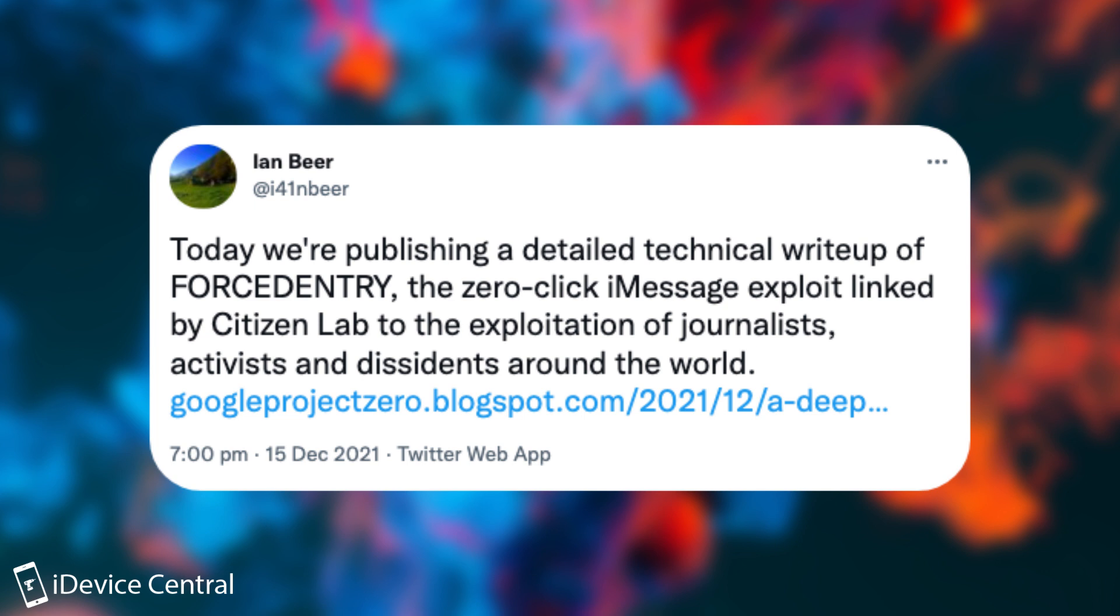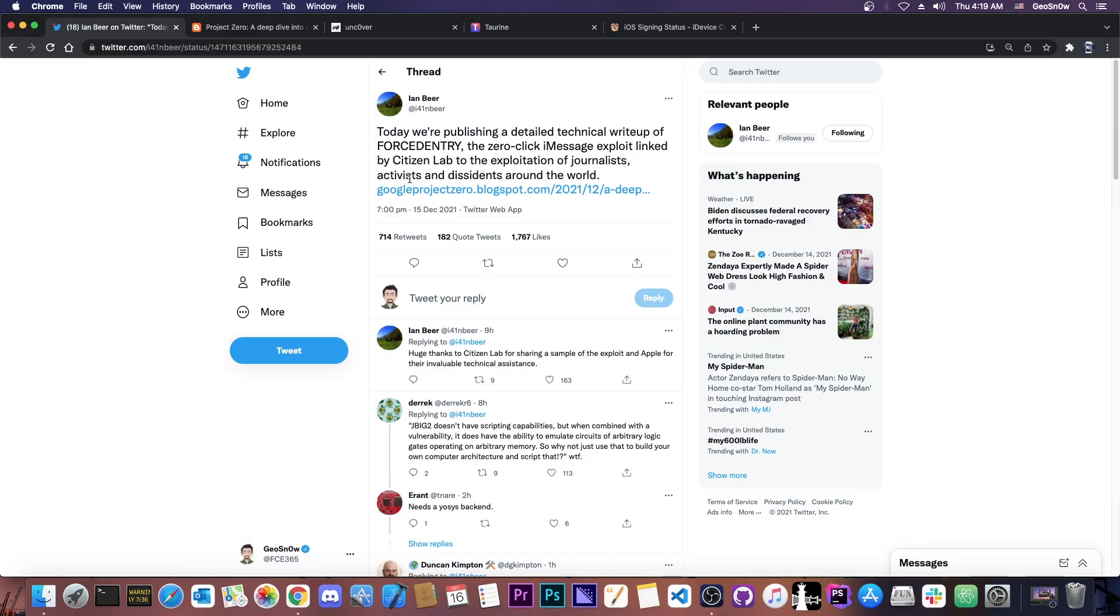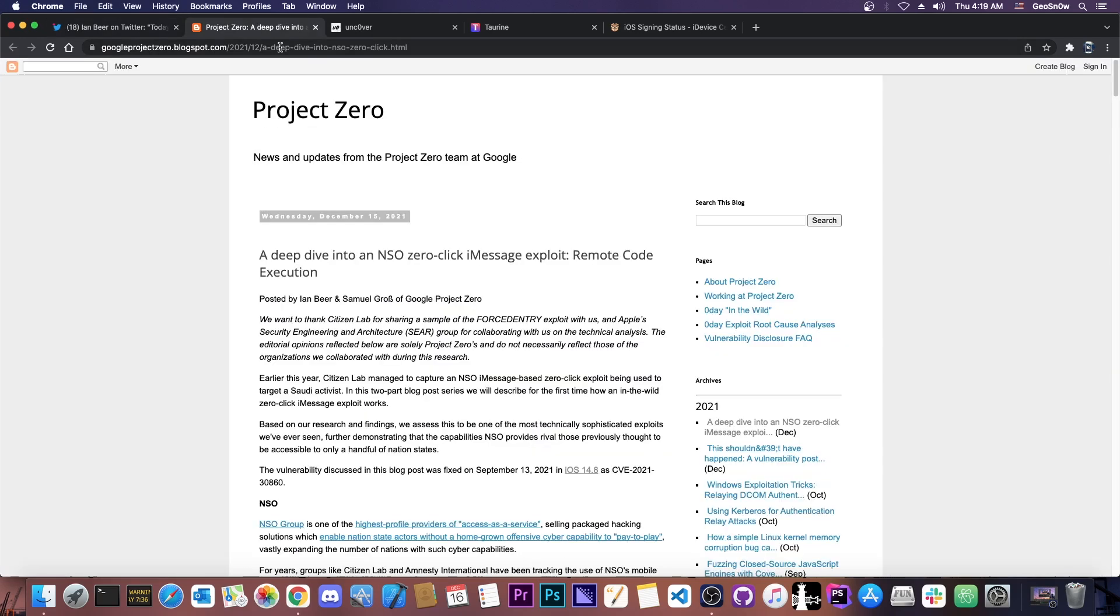The zero-click iMessage exploit linked by Citizen Lab to the exploitation of journalists, activists, and dissidents around the world. So this is basically an iMessage zero-click attack. This means that the victim wouldn't have to click on any links, or tap on anything, or open anything. It would work directly by sending them a message, which makes it even more powerful.